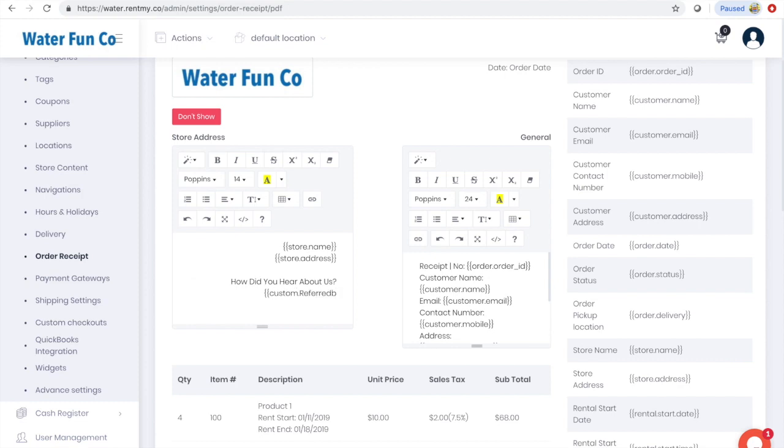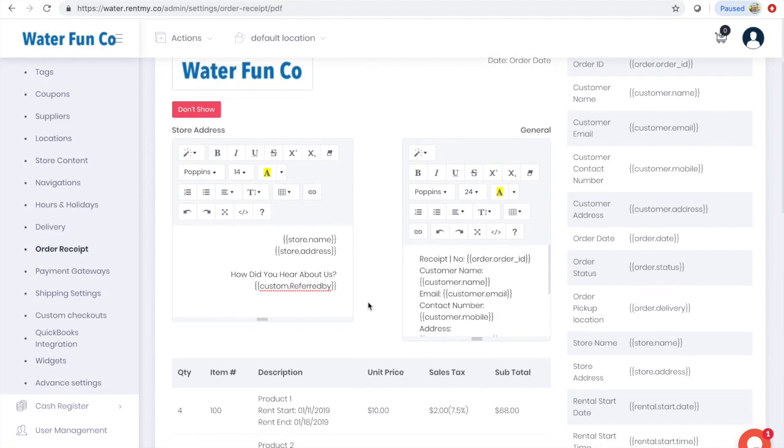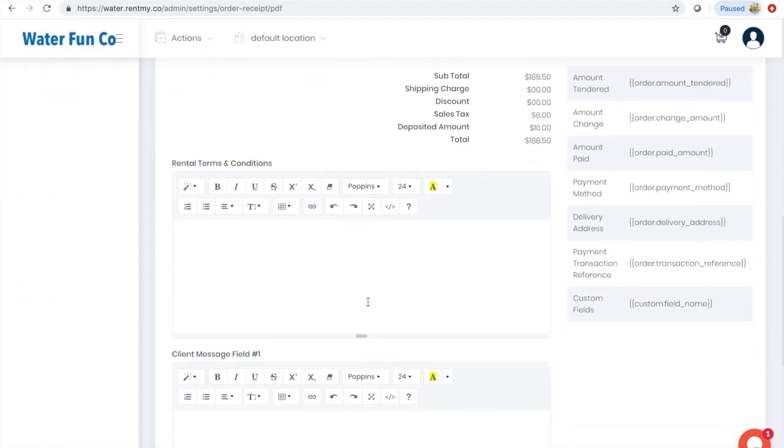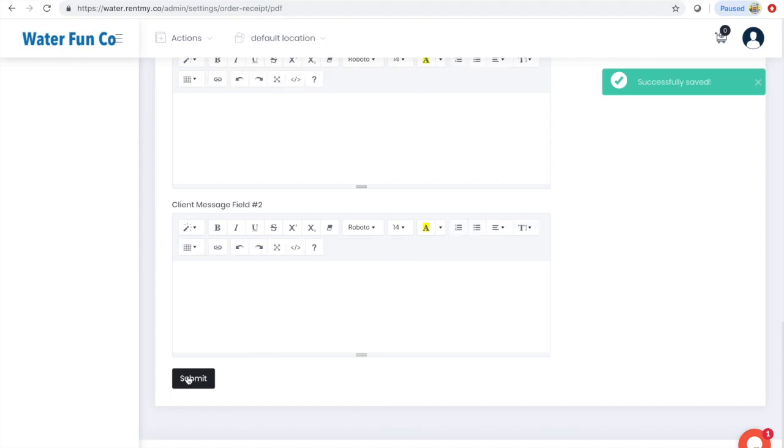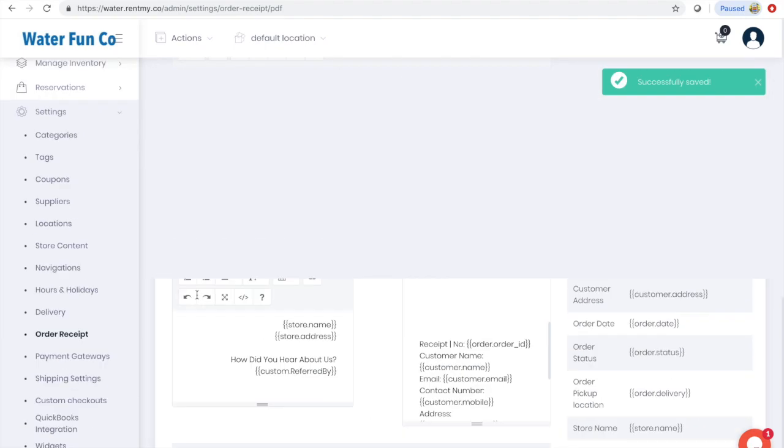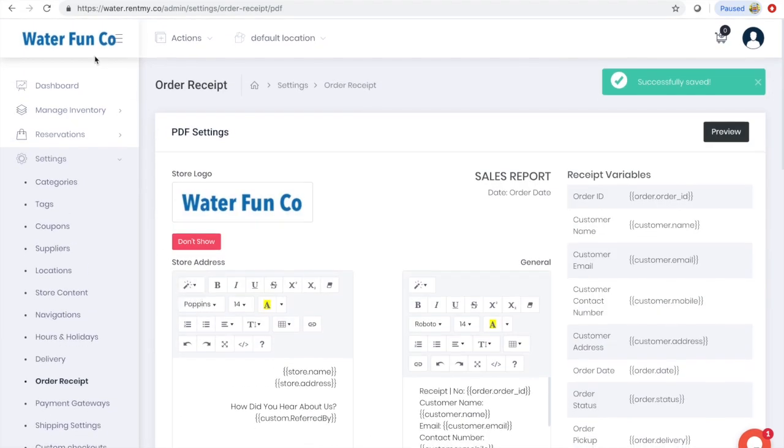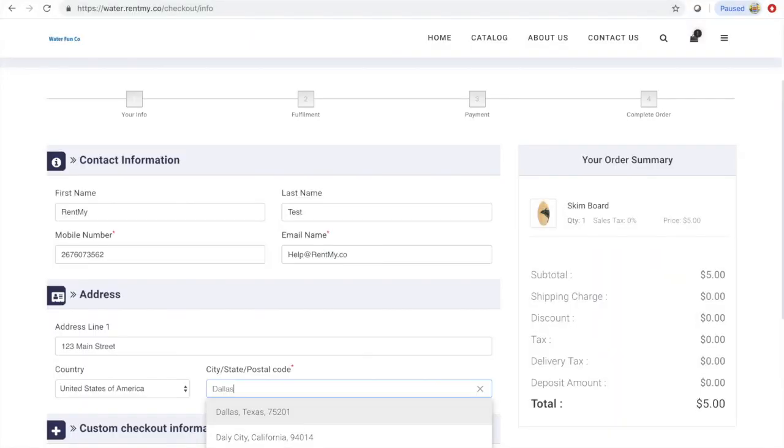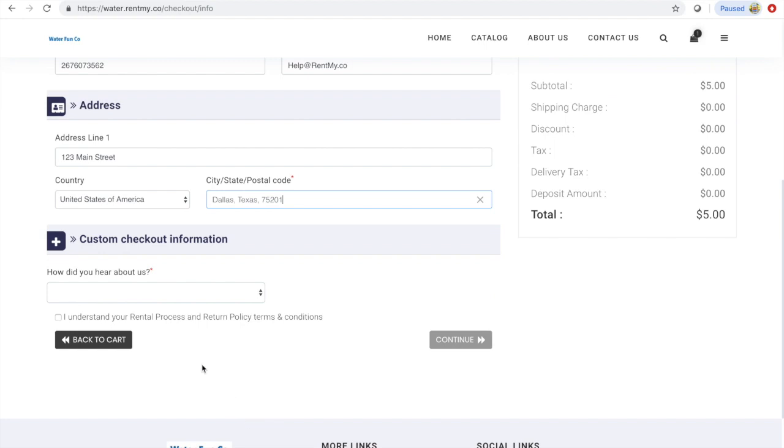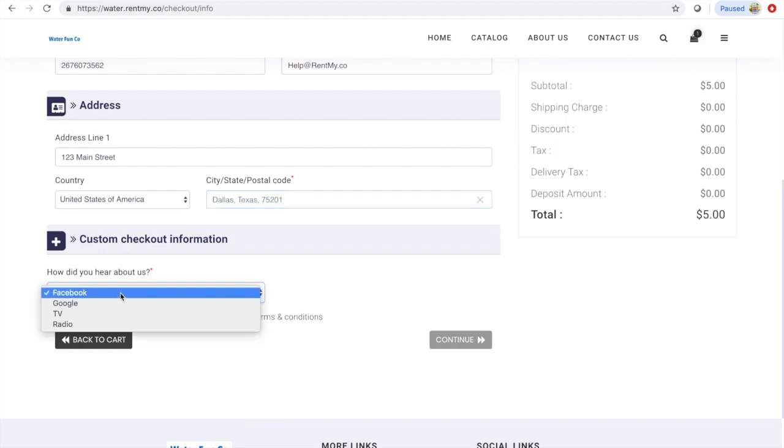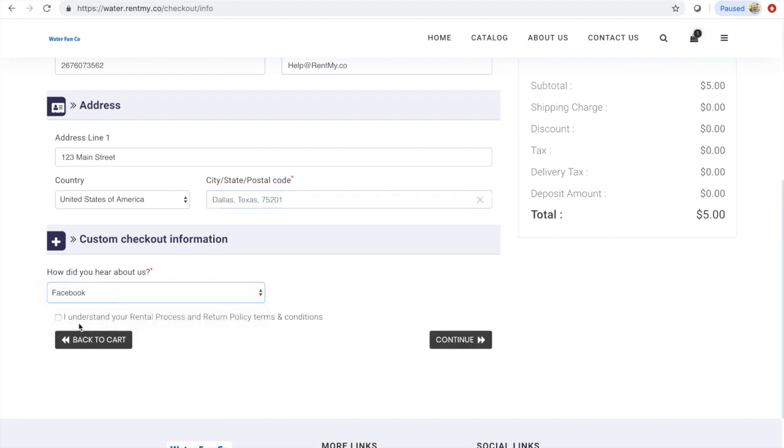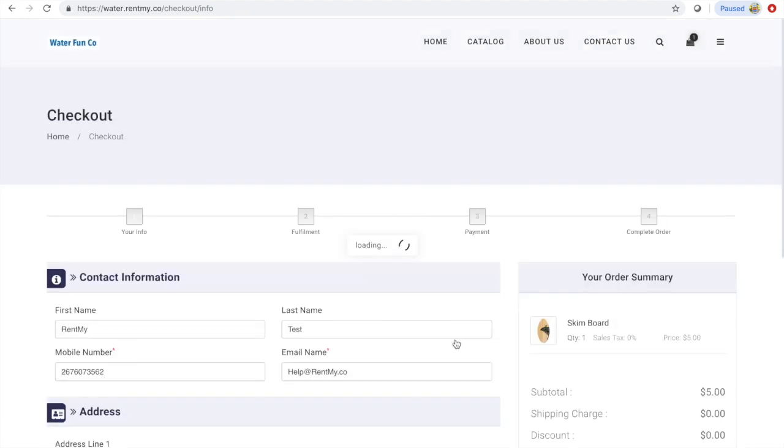Then I'll hit submit and place a test order so we can see how this information appears on our receipt. You can place a test order by clicking the logo on the top left corner of your screen. As we're checking out, you can see the custom question we added to checkout. We'll populate this with Facebook and then see it on our receipt.